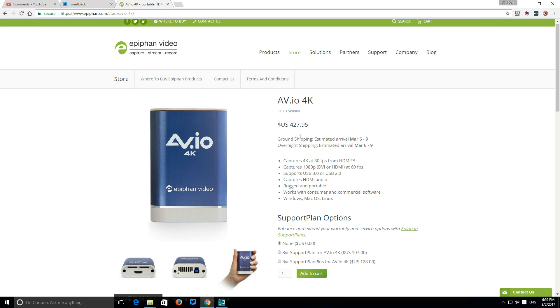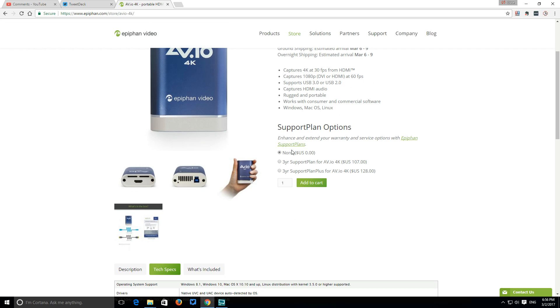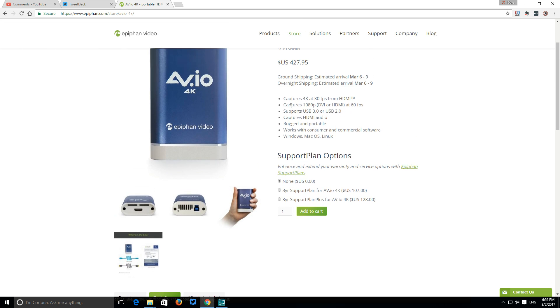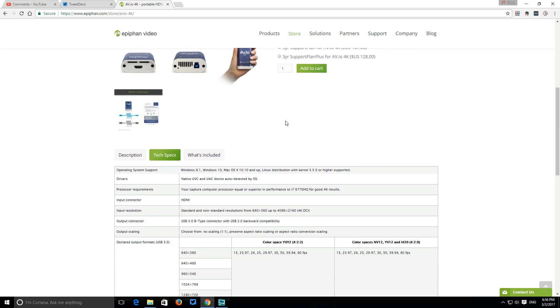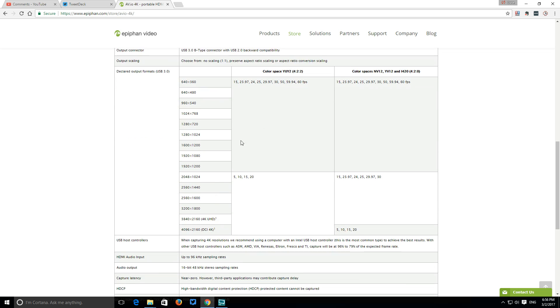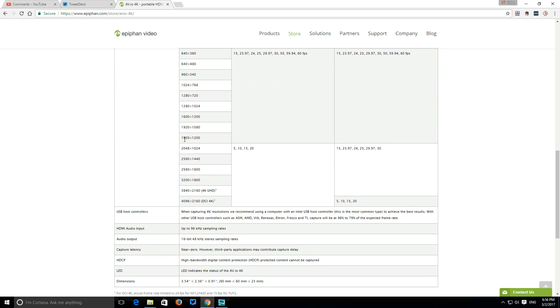If you want to have a look, it's $427.28 USD and it captures 4K at 30 frames per second, but I'm only doing Full HD.